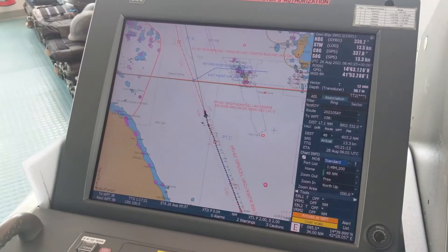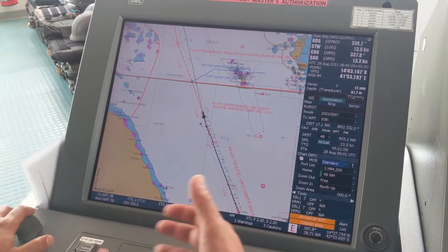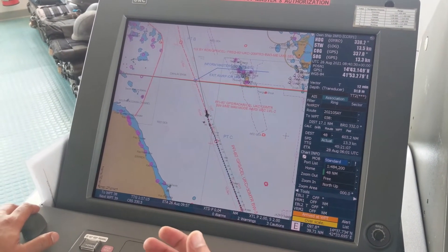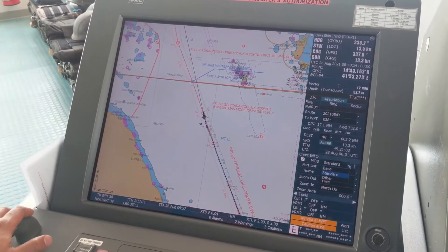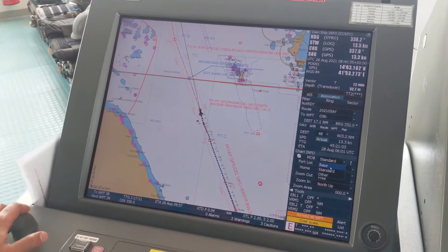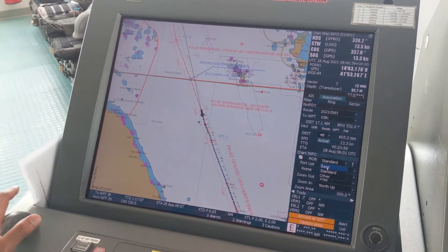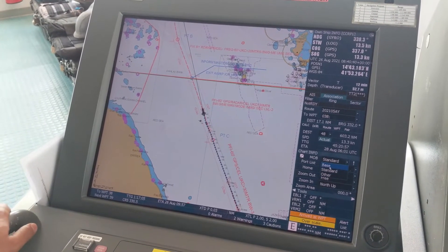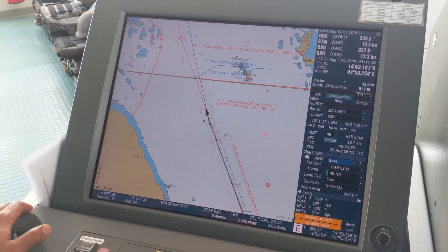There are basically three types of display — it refers to the information shown on ECDIS. You can change it from here: standard display, base display, and other. Let's start from base display.